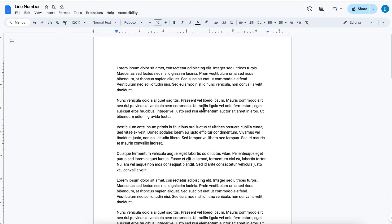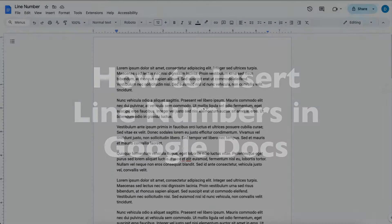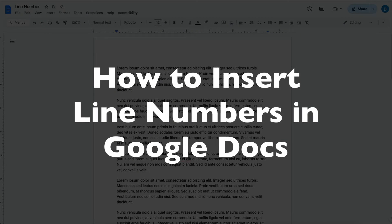This is Darius from therabbitpad.com and in this video I'm going to show you how to insert line numbers in Google Docs.